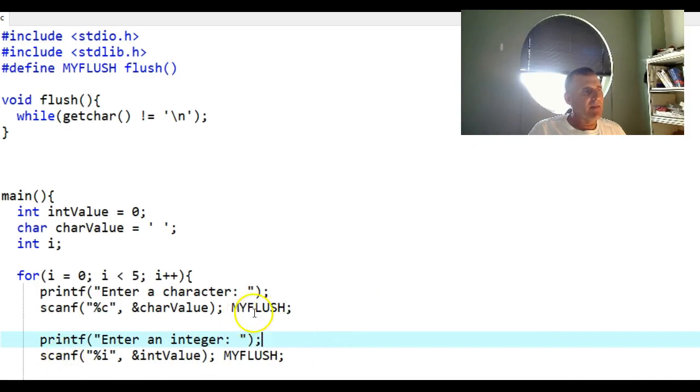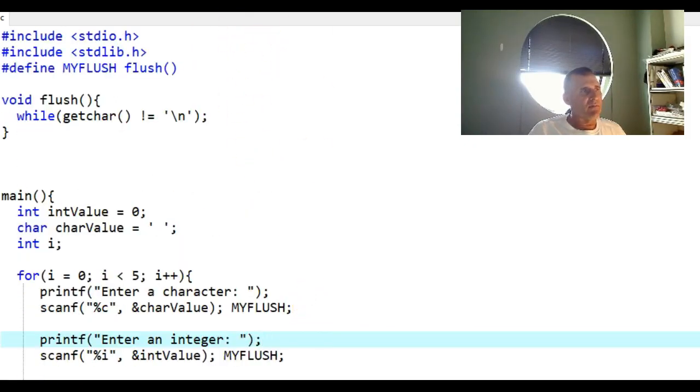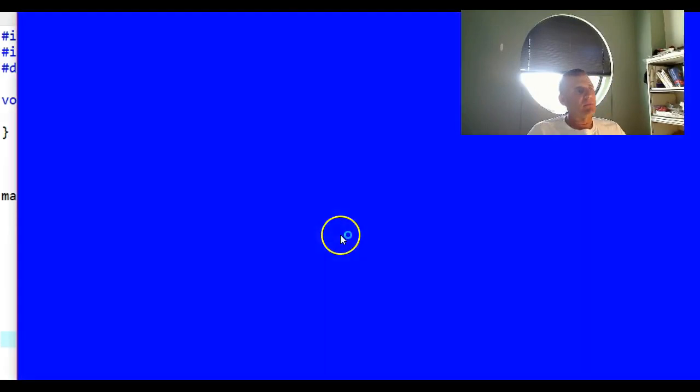Anytime I do a scanf, I do a MYFLUSH. Let's see if that solves the problem.